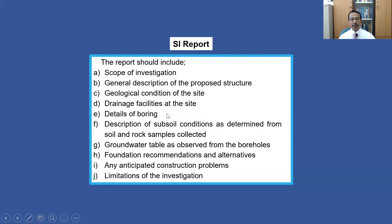Details of borings should be included — referring to the borehole log for information such as the type of boring machine (e.g., rotary wash boring), the machine type and brand, the size of casing used, and so on. A description of subsoil conditions as determined from soil and rock samples should also be included. Drawing the soil profile based on the borehole logs is essential, as it allows proper description of subsoil conditions — without the soil profile, it is quite difficult to describe them.